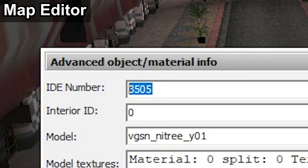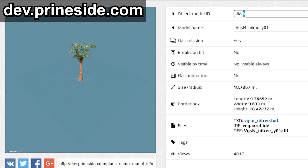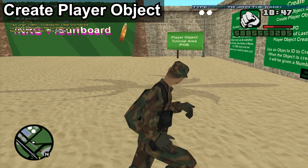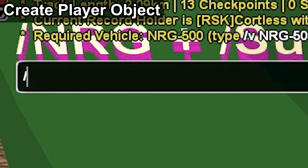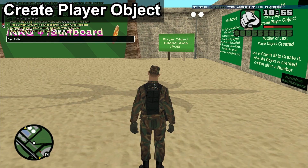This palm tree looks perfect. The object ID is 3505. We want to press T to bring up our text box.